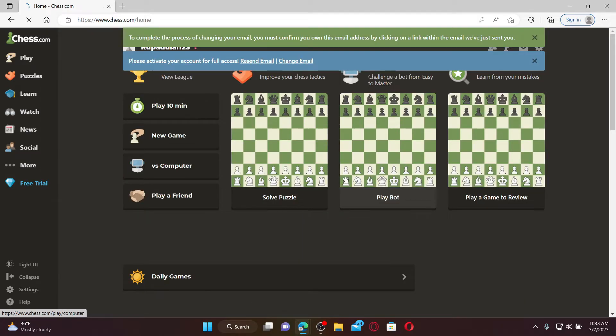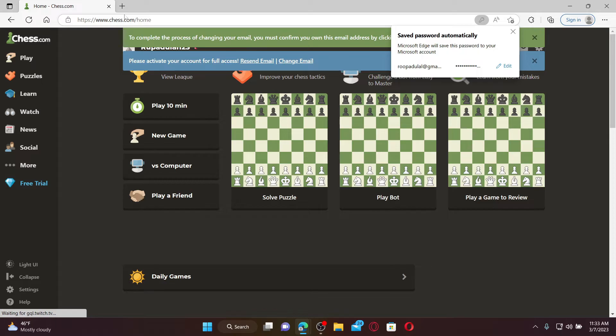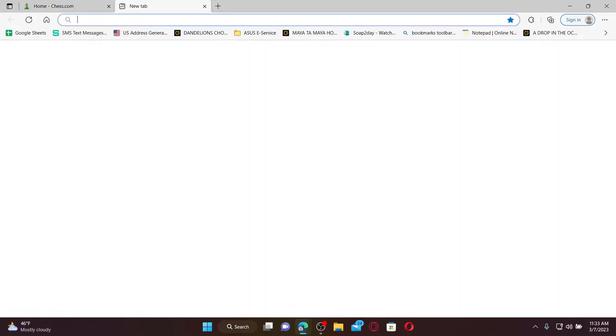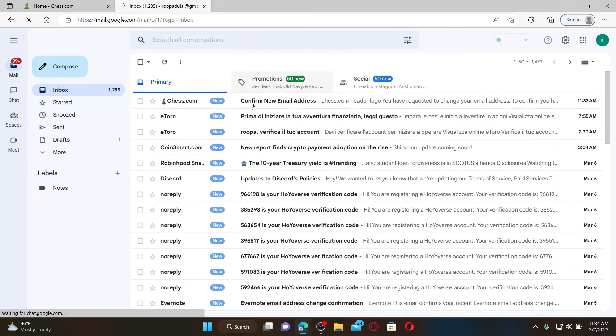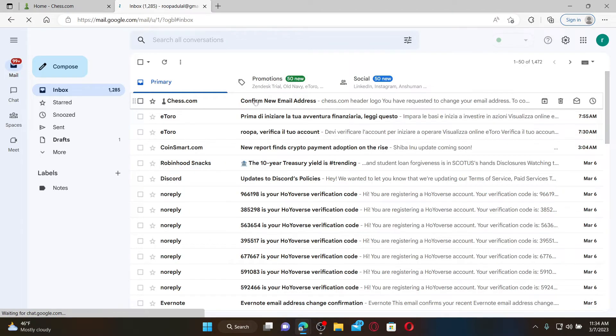You'll now need to verify your email, so go ahead and open up your email inbox. Make sure to open up the same email inbox you're trying to change to and you'll receive a confirmation email. Click it open and click on Change Your Email.